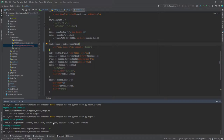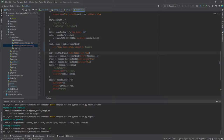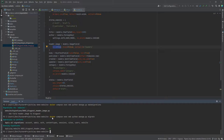We then run migrate to apply the changes. One important note: we had set blank=True and null=True on the header image field. If we had set null=False it may have caused an issue because we already have existing blog posts that do not have a header image.